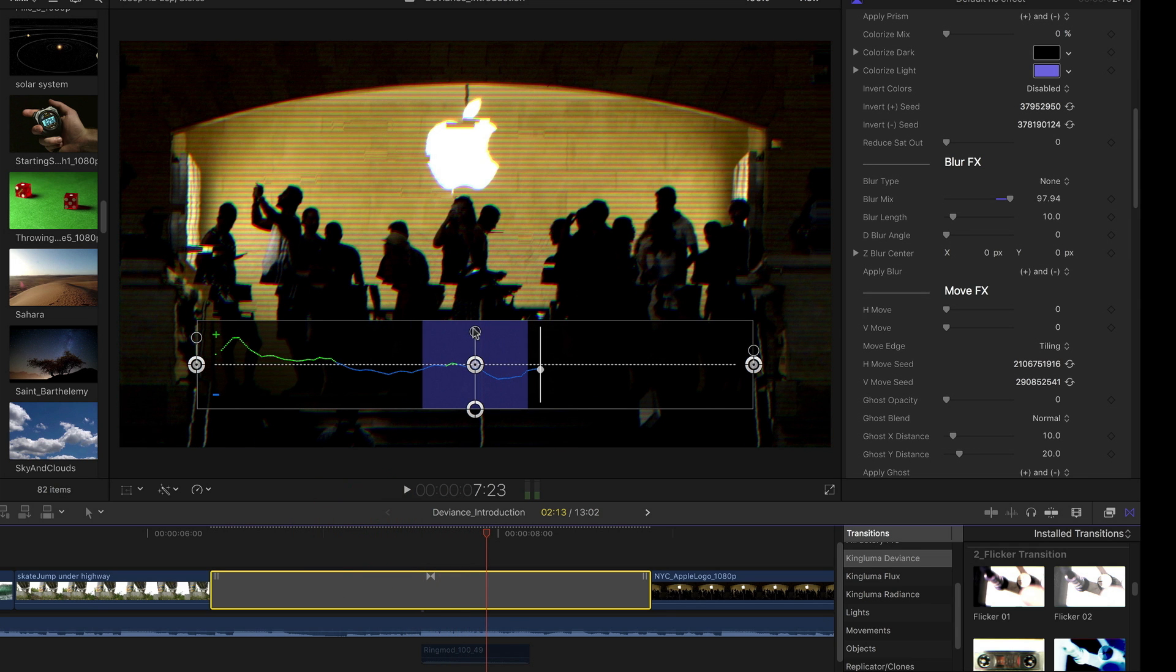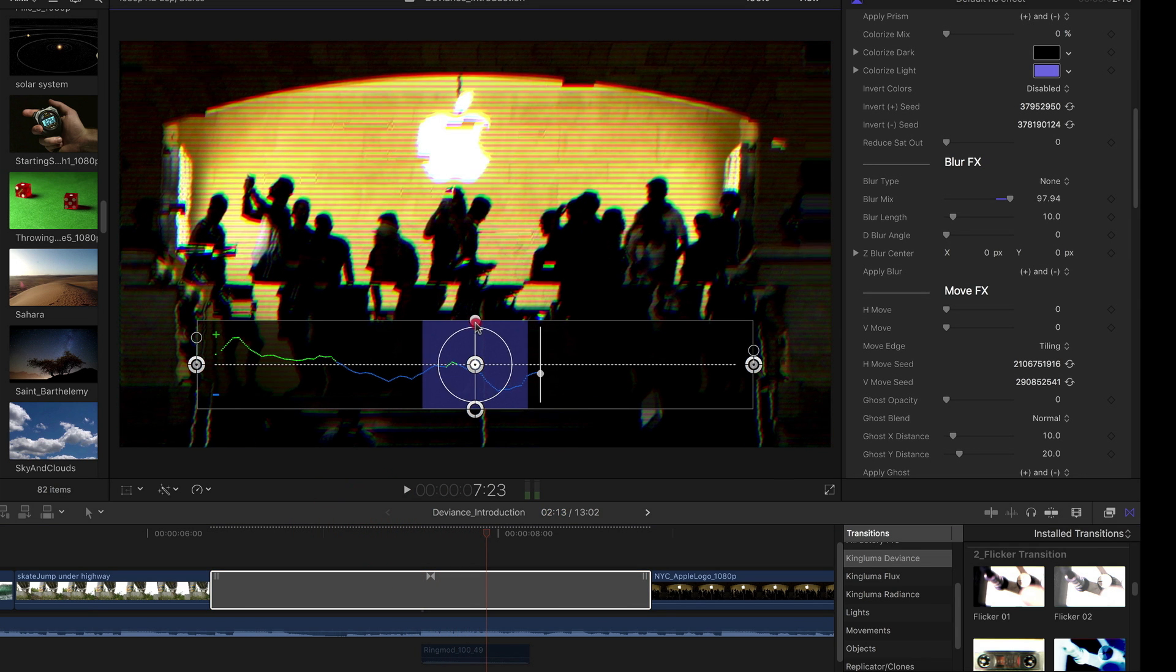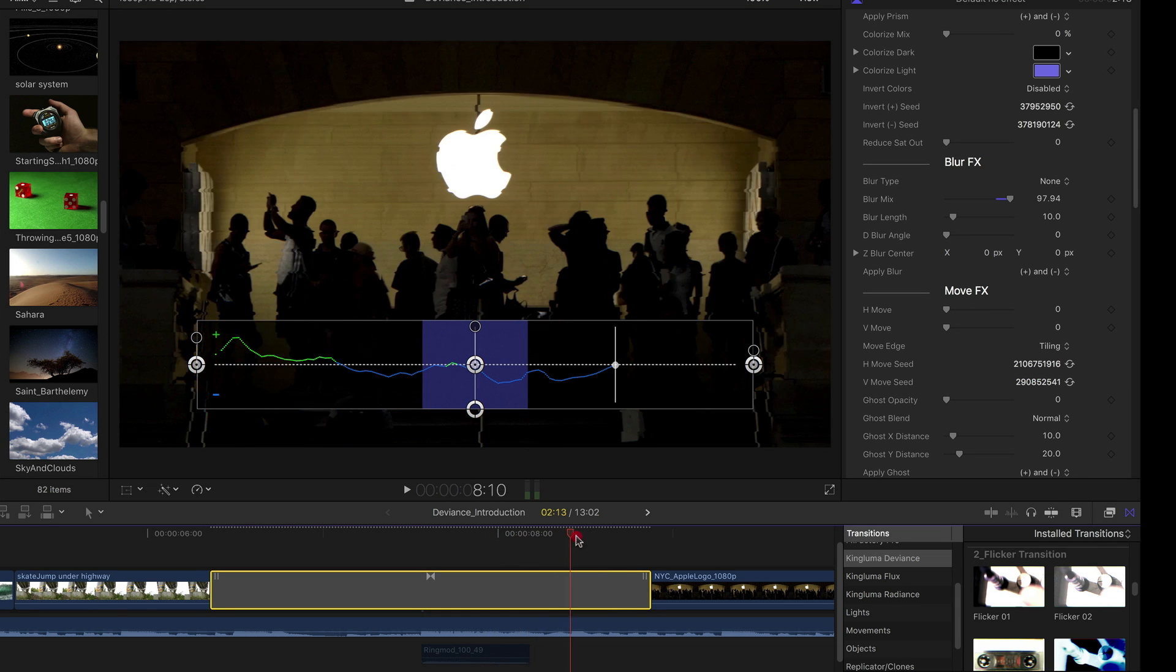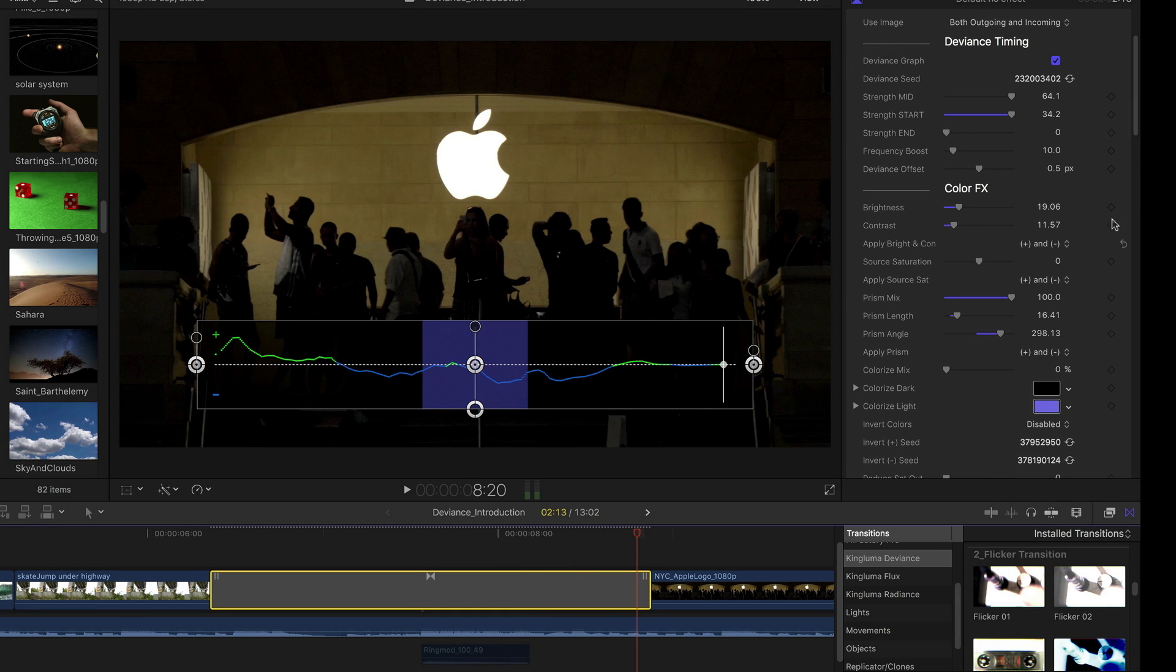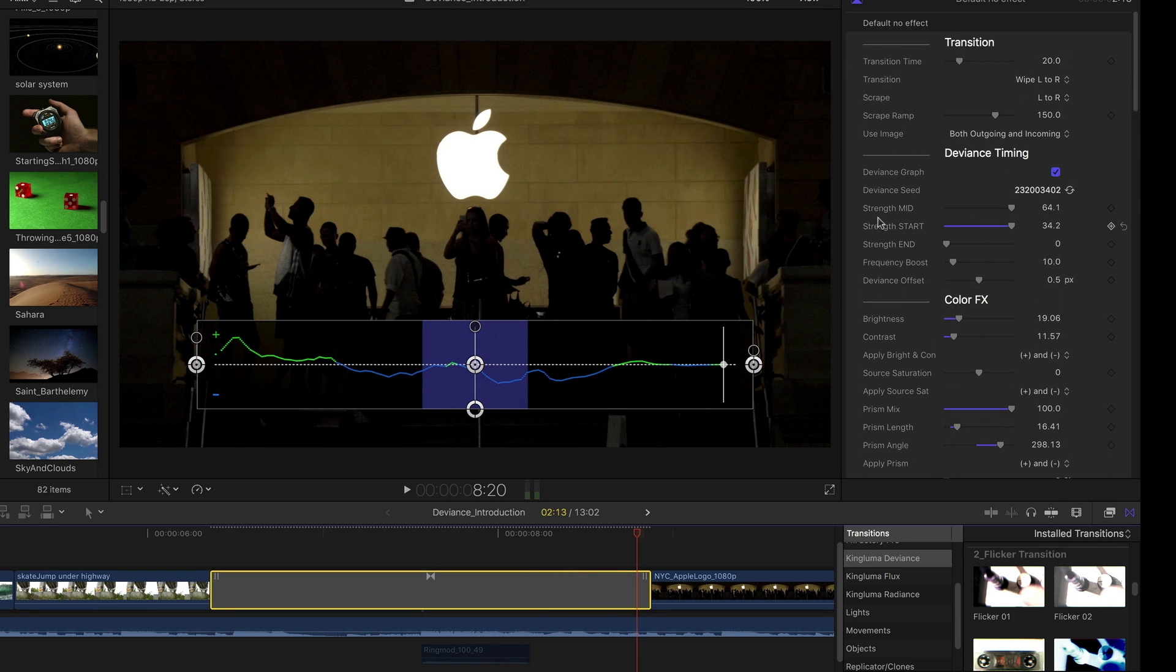I can, of course, adjust the mid and I can adjust the end as well on screen. These controls correspond to strength mid, strength start, strength end.